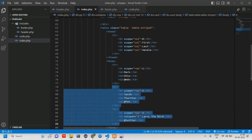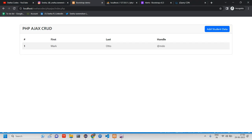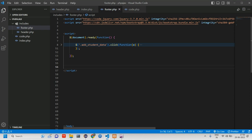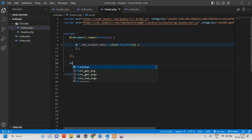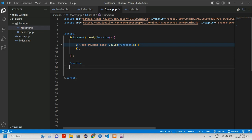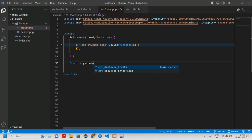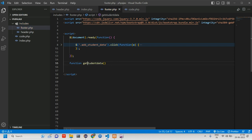Let's remove the table rows and reload the page. For fetching, we will be creating a function. Let's create a function and name it 'getStudentData' — that is our function name.